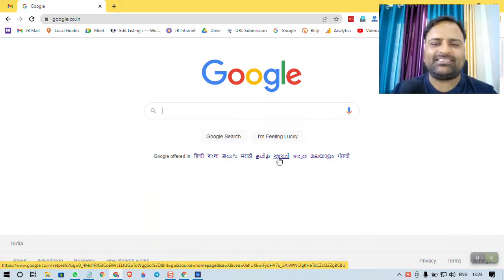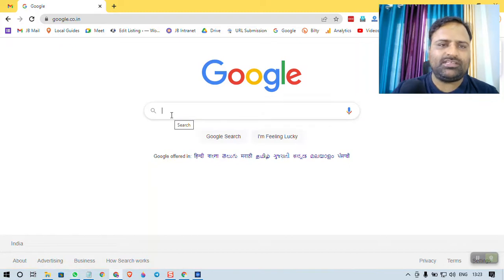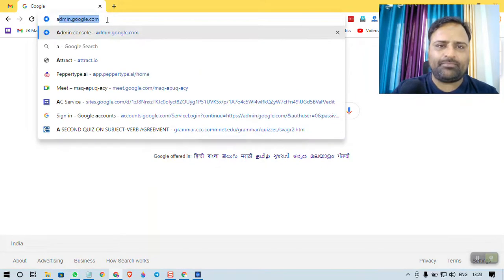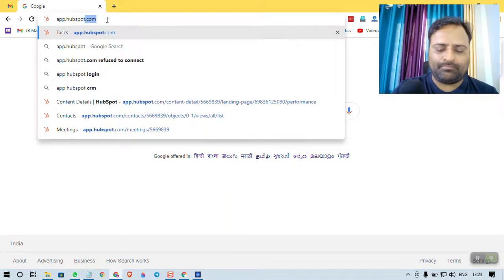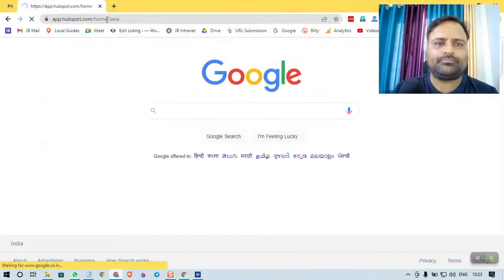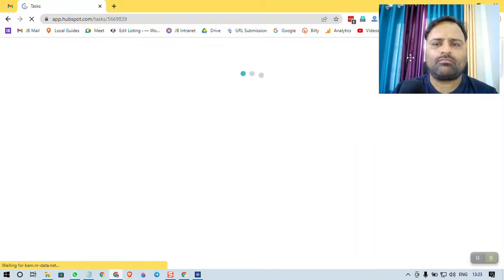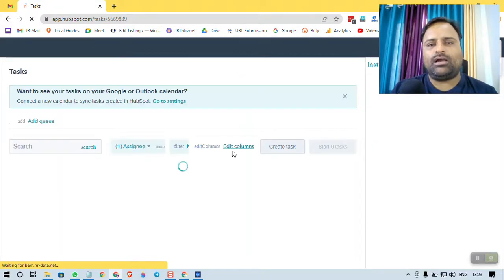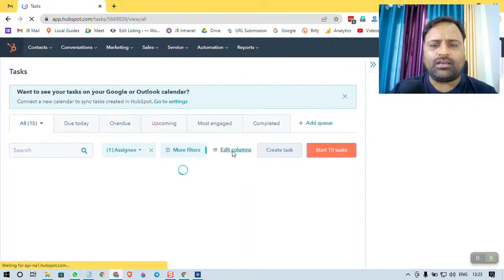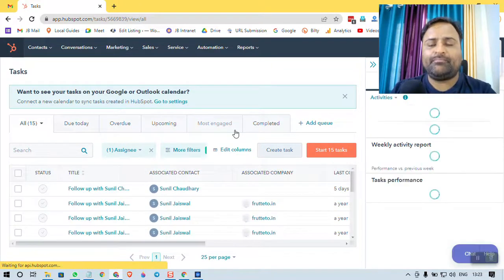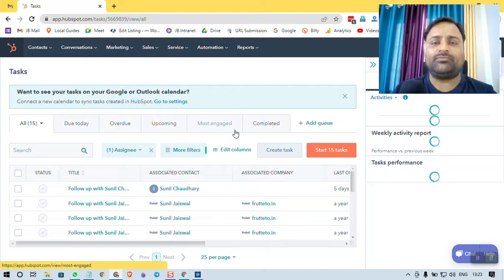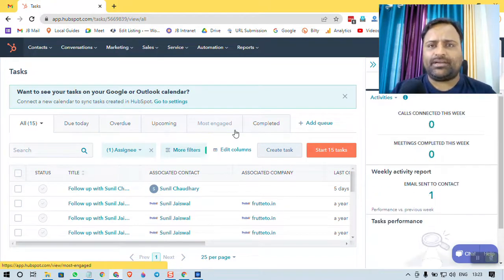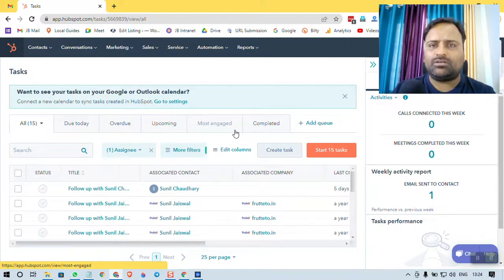So let's get started. What you have to do is go to your browser and type app.hubspot.com. I already have an account on HubSpot, which is why I am on this screen. If you do not have a HubSpot account, then you have to register, sign up, and complete the initial setup, like creating a profile and updating everything.